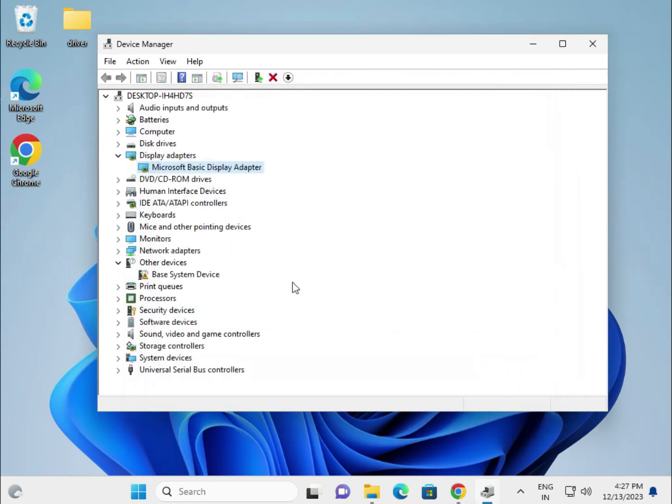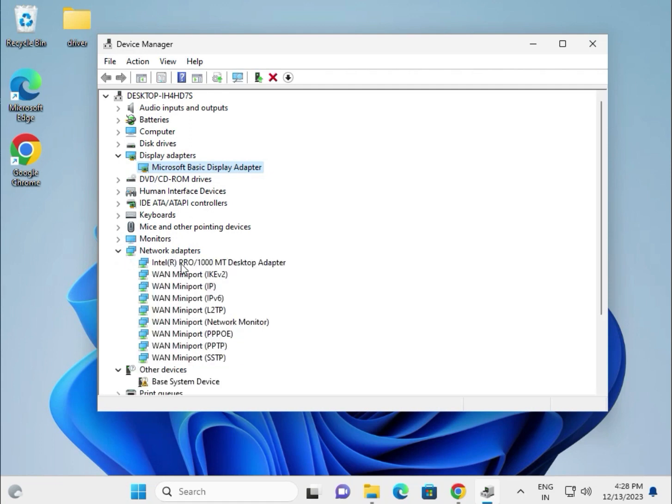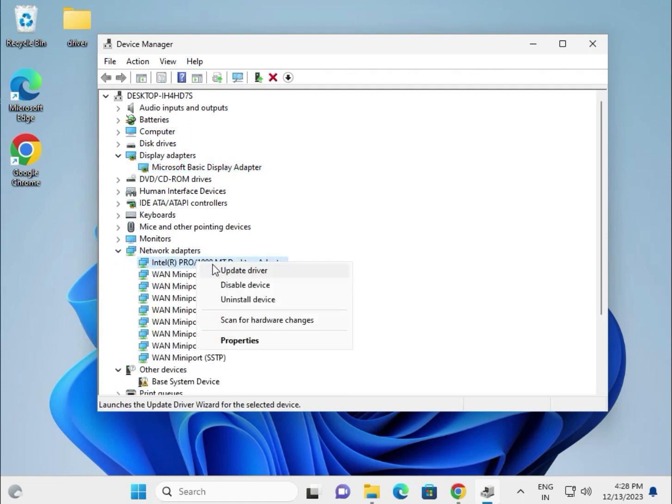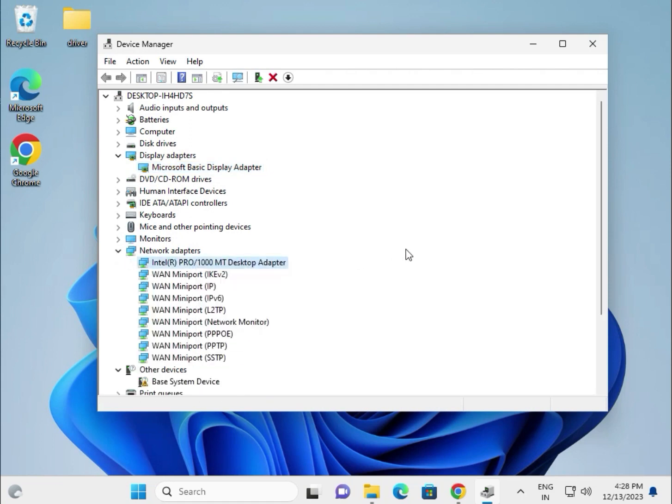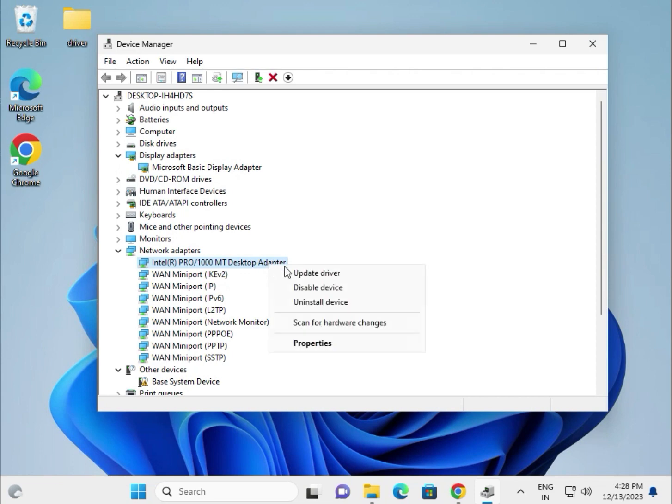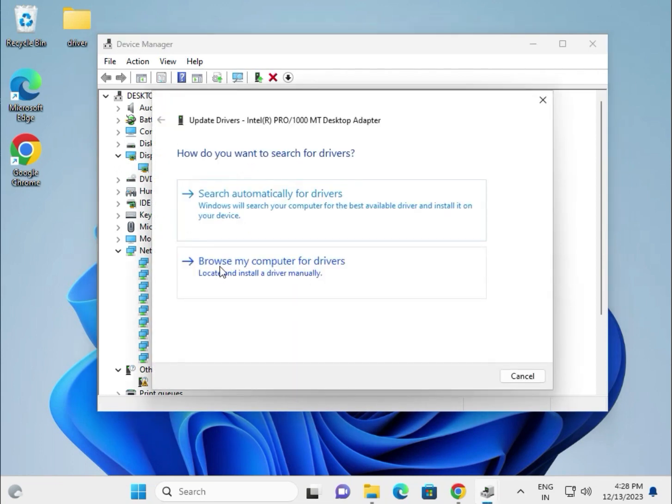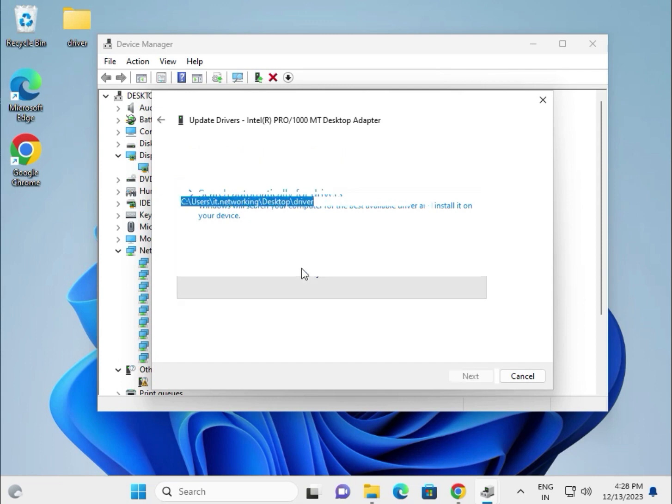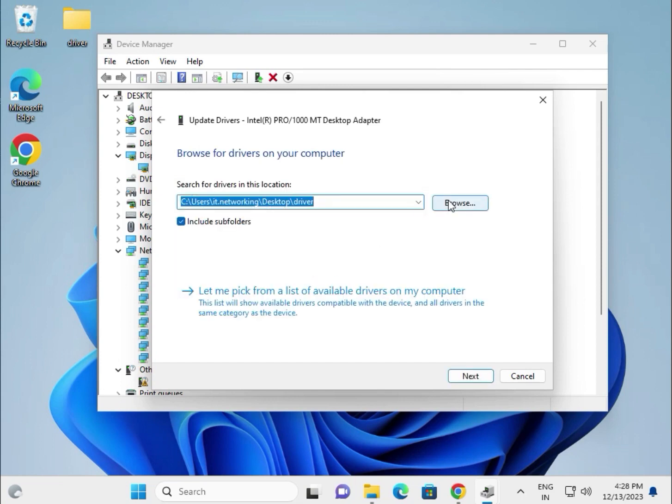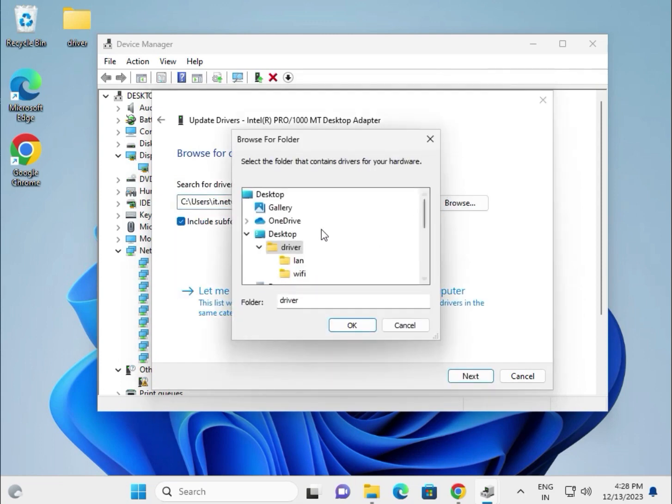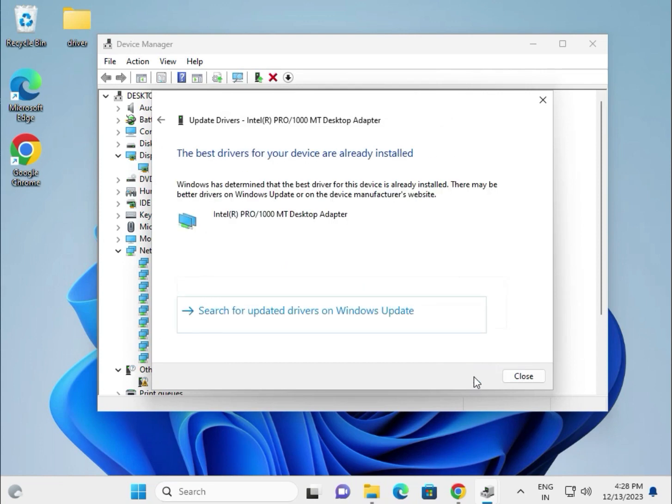Then try the network drivers. This is for LAN. If you are using Wi-Fi, select Wi-Fi and wireless options. Same process: update, browse my computer, select the folder, then OK.